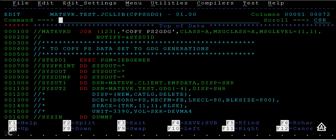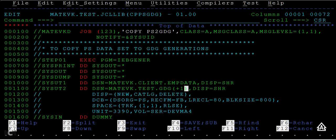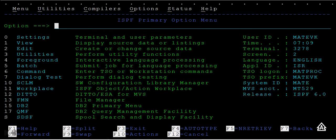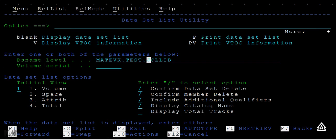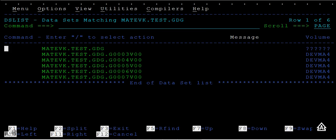Now what I can do is copy the data to the new version. I wanted to create new generations and at the same time copy data. Going to 3.4, test GDG — you can see how many versions you have: one, two, three, four, five, and the sixth is the latest one.